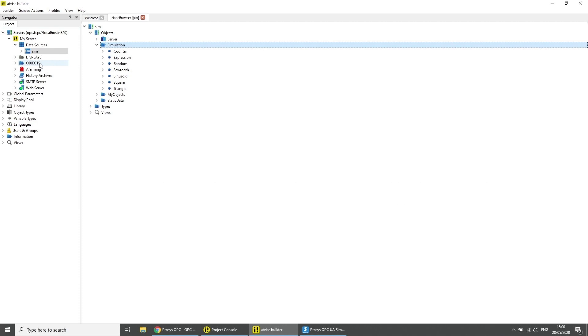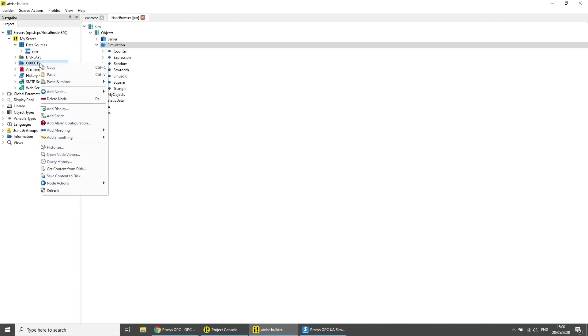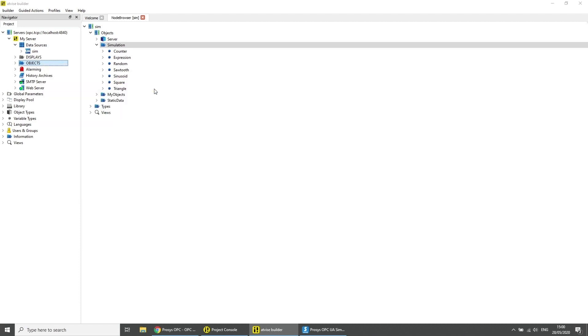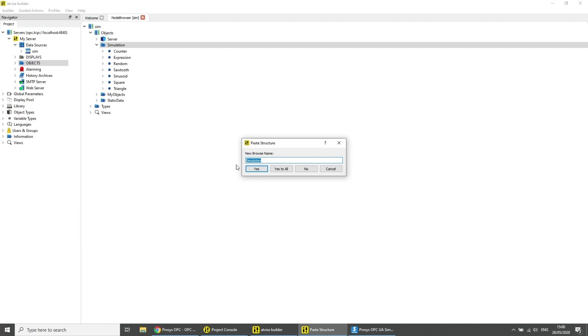In the object tree under server my server do a right click on objects and then click on paste in mirror input structure without types. Type in a name for the data structure and click on yes.